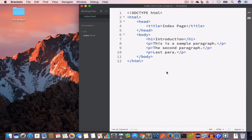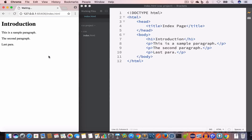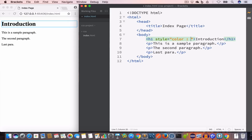In the inline style method, we use the style attribute in the opening tag of the HTML element. So let's say we want to set the color of this h1 element to red. We'll open the live preview, and using inline style we will create the style attribute inside the opening h1 tag and set the color property to red.